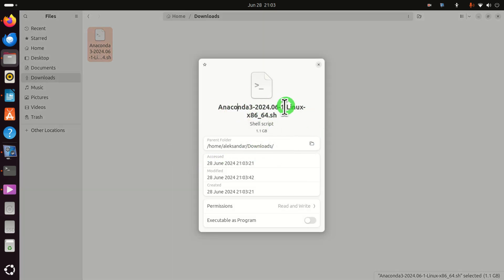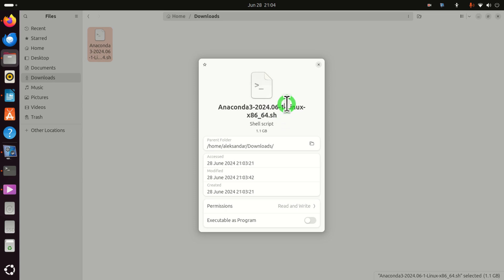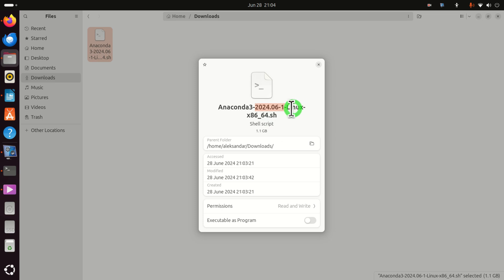Now if you're watching this video tutorial in October 2024 or later you will notice that these version numbers might be different. This is the current version of Anaconda — I created this tutorial in June 2024. If you see a different version, simply change the numbers to adjust the version number. The version number is 2024.06, meaning June and probably the first release in June.